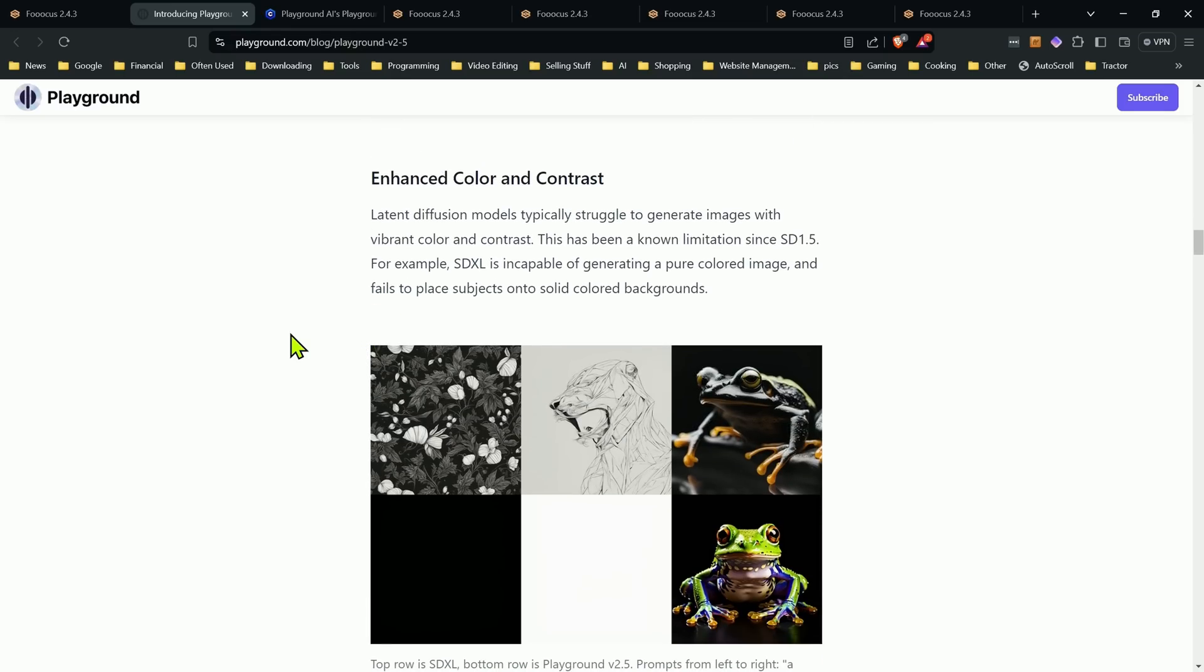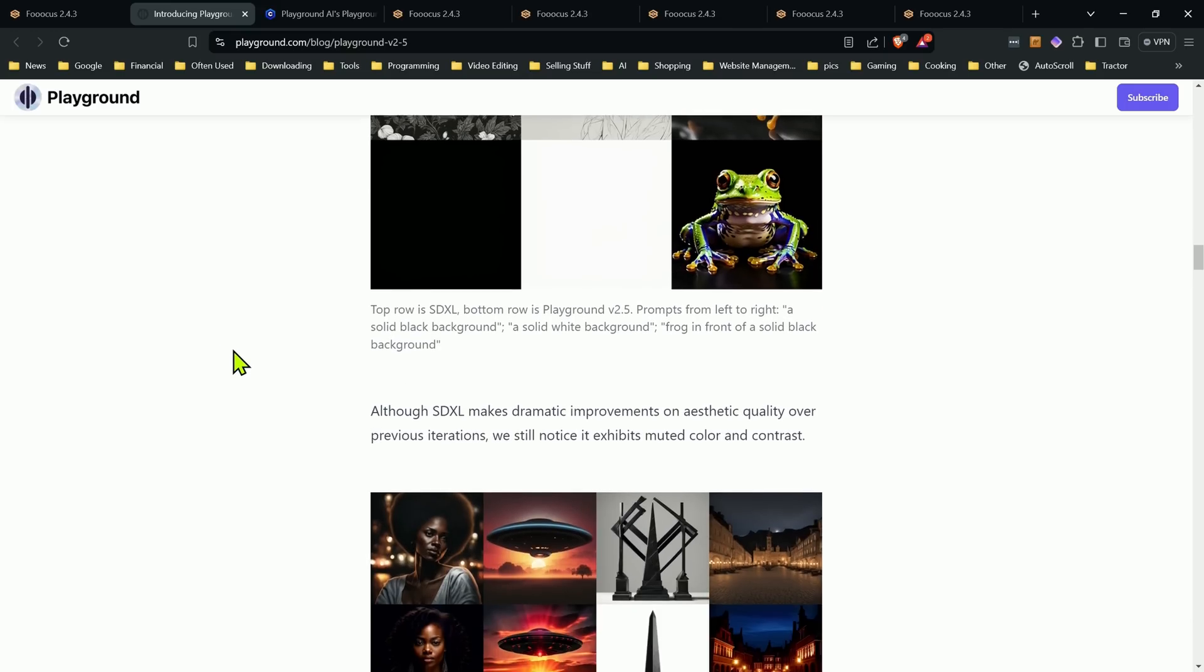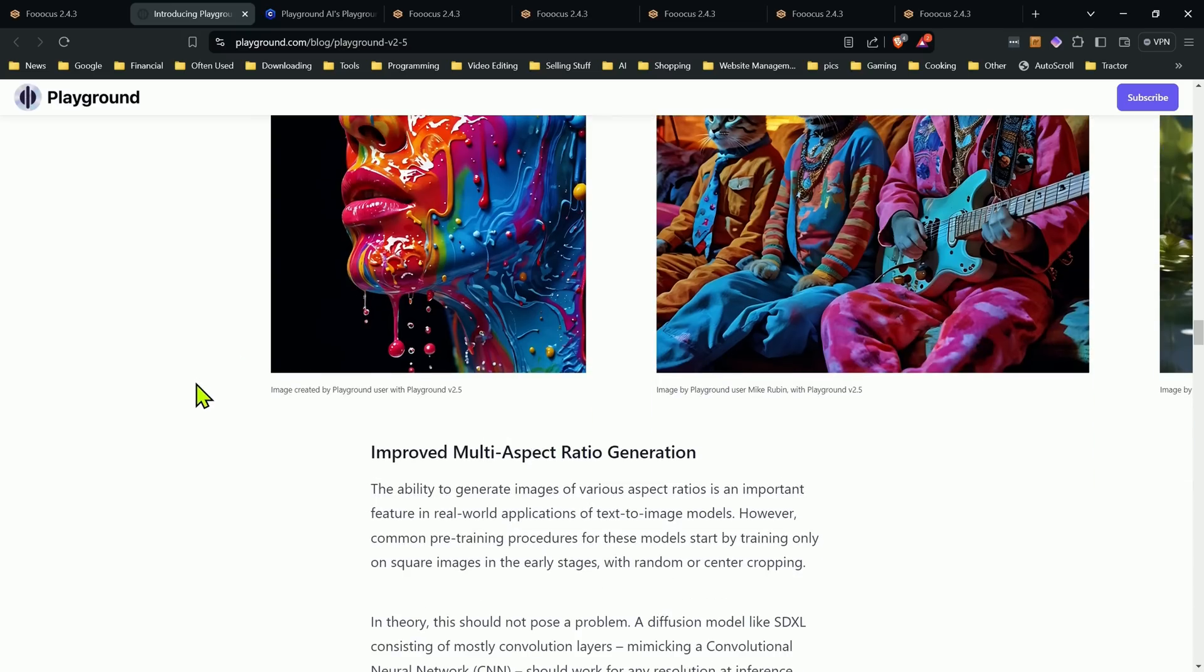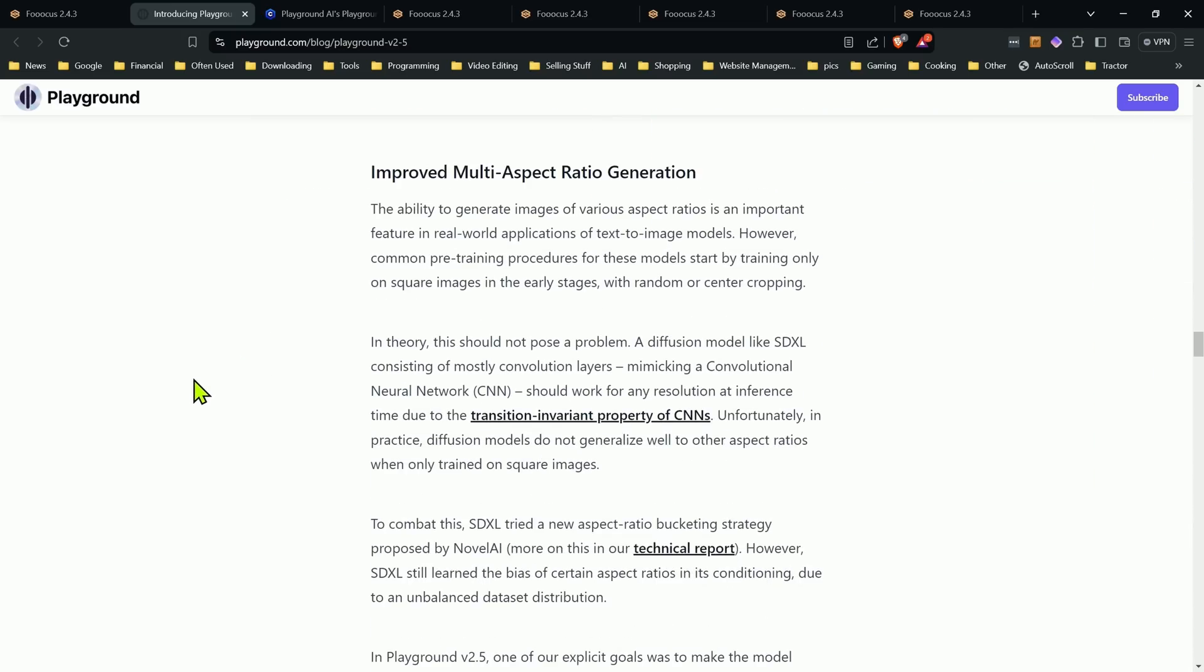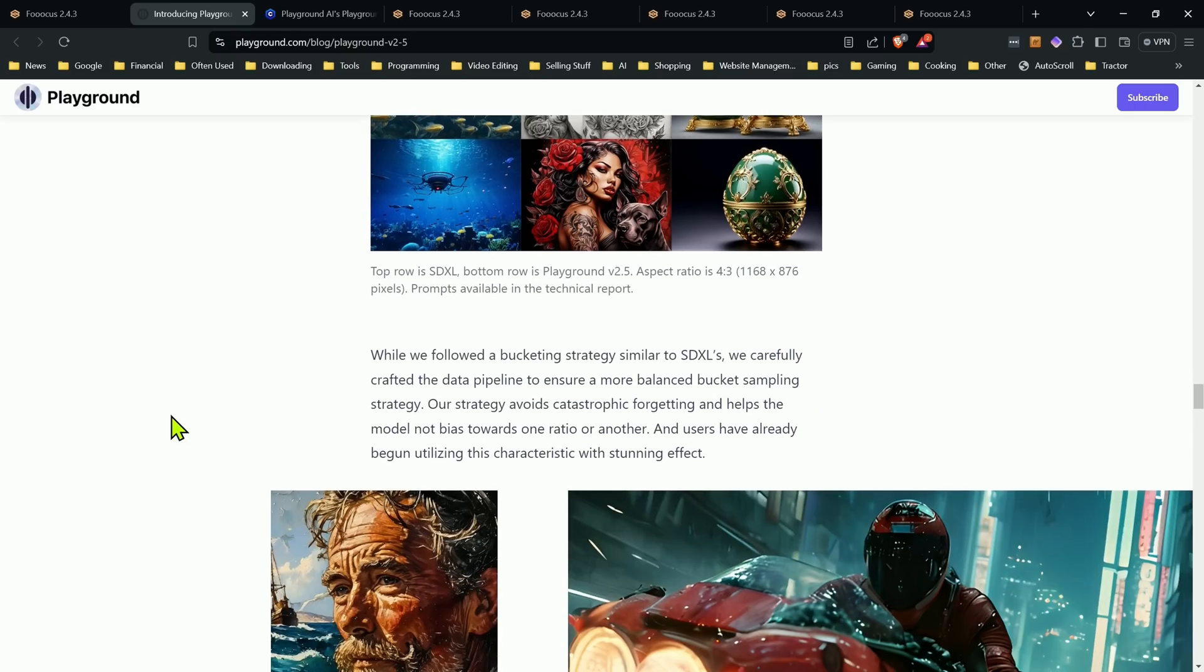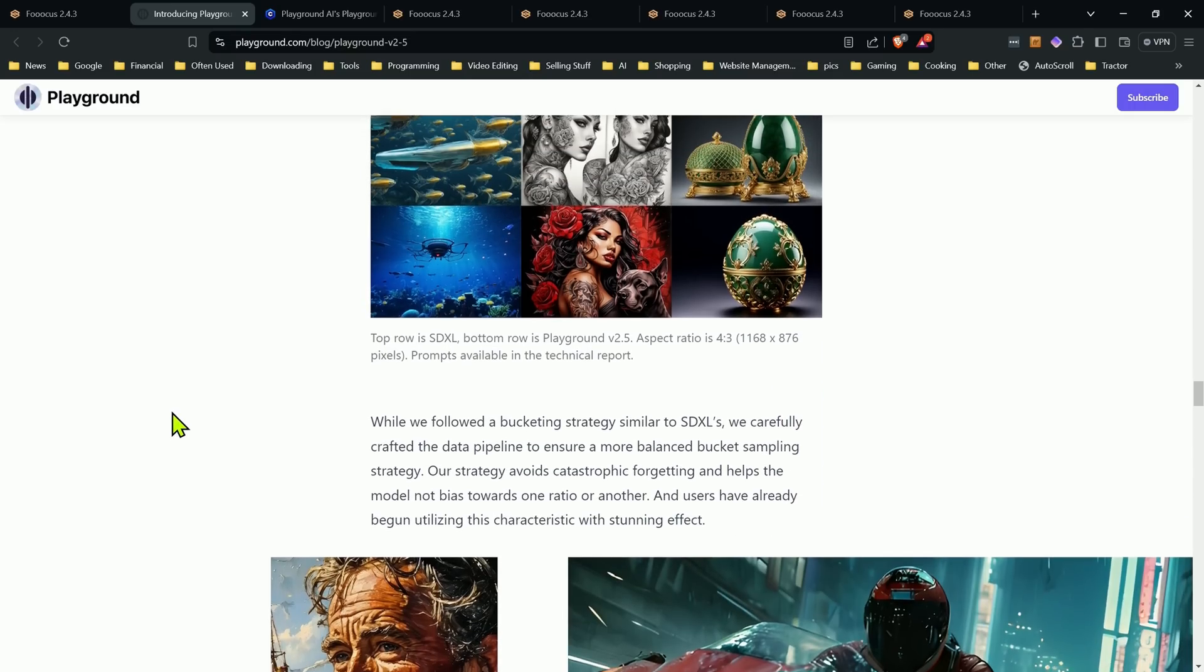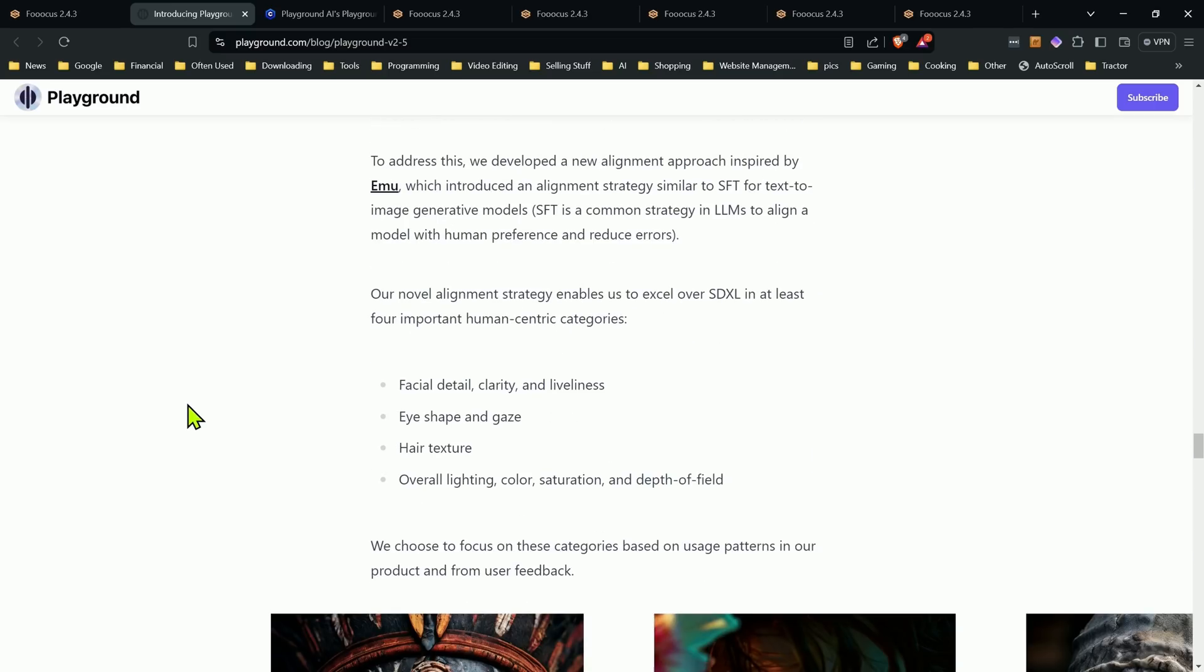Some of the things that they worked on was enhanced color and contrast. And that's one thing I definitely could say that is vastly different. Although their comparisons, they're comparing it with standard SD XL. I'm going to show you some comparisons to give you an idea after. But I did see an improvement there. Some of the other things is multi-aspect ratio generation. I don't know if it was any better than SD XL.